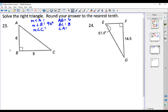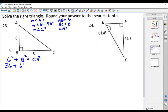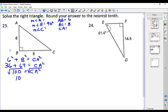We have two of the three sides of a right triangle, so we can use the Pythagorean theorem. We're missing side CA, which is the hypotenuse. AB squared plus BC squared equals CA squared, so 6 squared plus 8 squared equals CA squared. 36 plus 64 equals 100, so CA squared equals 100. Take the square root of both sides and CA comes out to be 10.